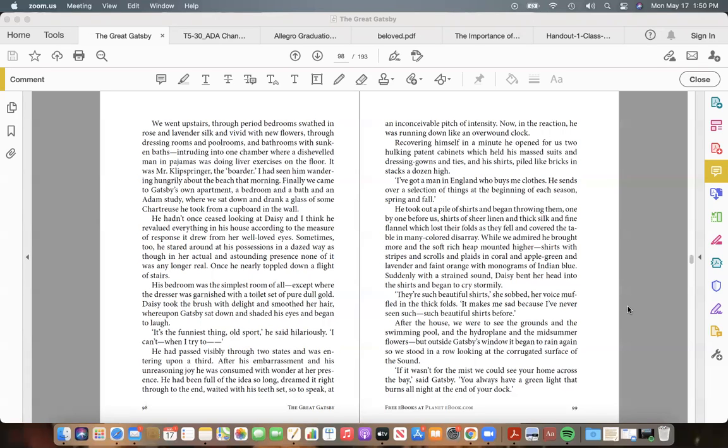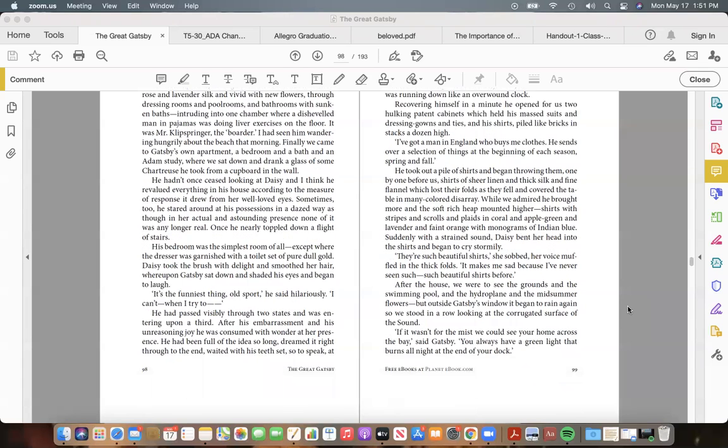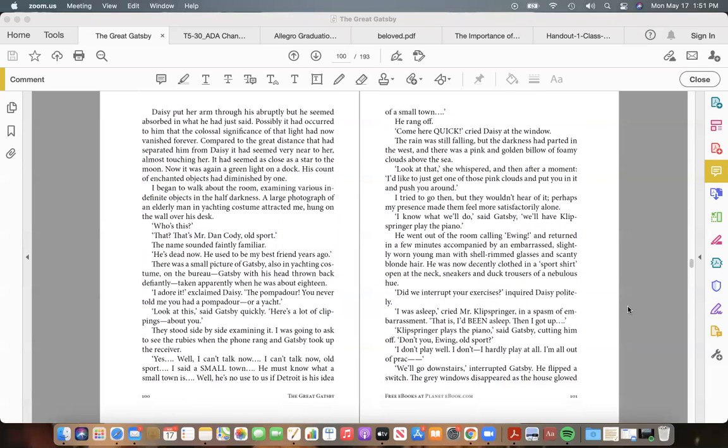After the house, we were to see the grounds and the swimming pool, and the hydroplane and the mid-summer flowers—but outside Gatsby's window it began to rain again, so we stood in a row looking at the corrugated surface of the Sound. "If it wasn't for the mist we could see your home across the bay," said Gatsby. "You always have a green light that burns all night at the end of your dock." Daisy put her arm through his abruptly, but he seemed absorbed in what he had just said.